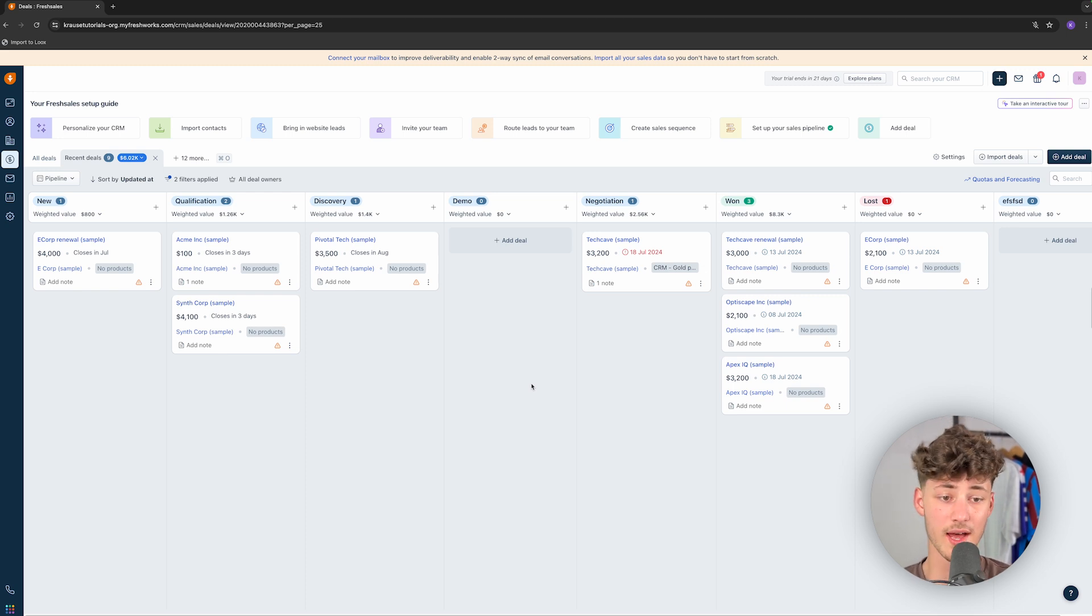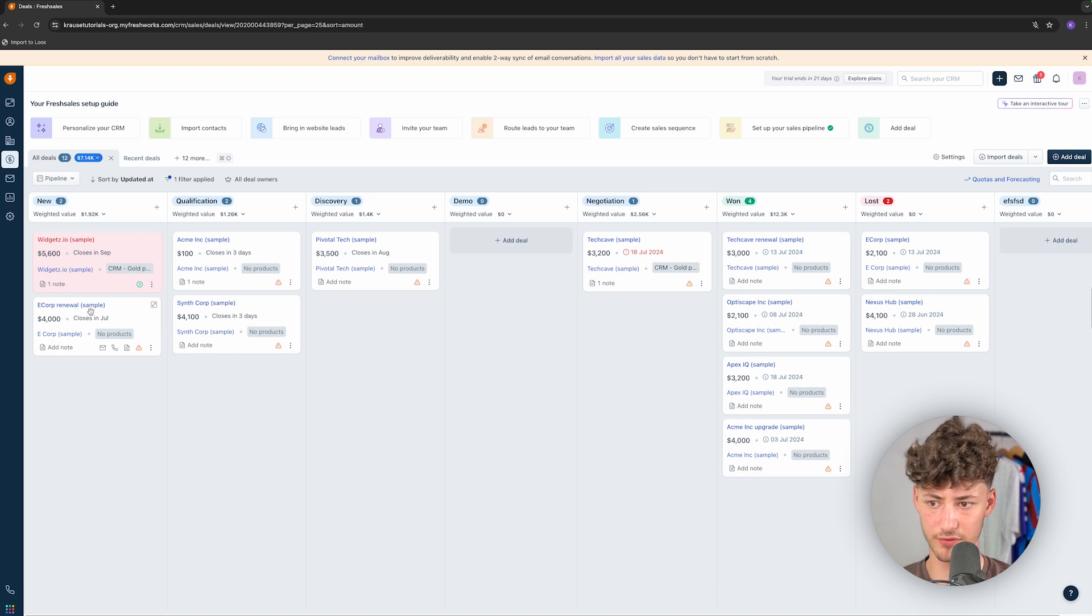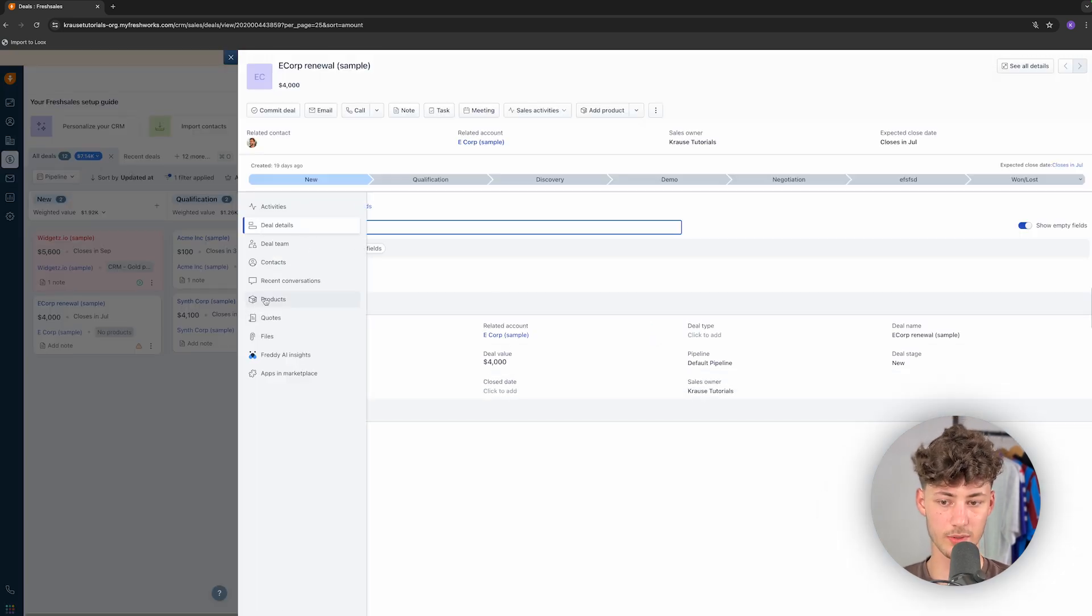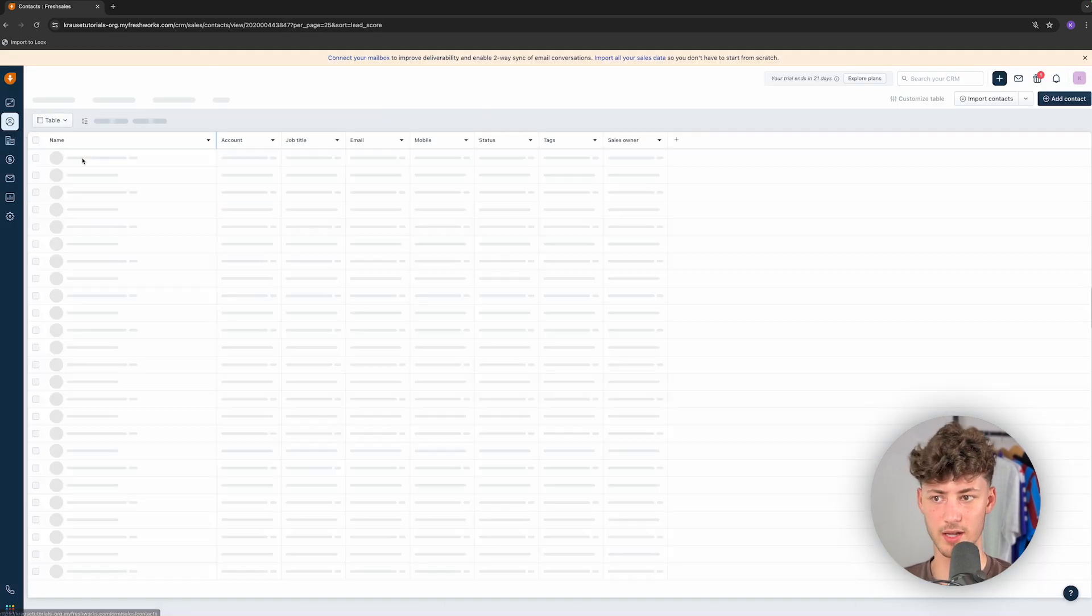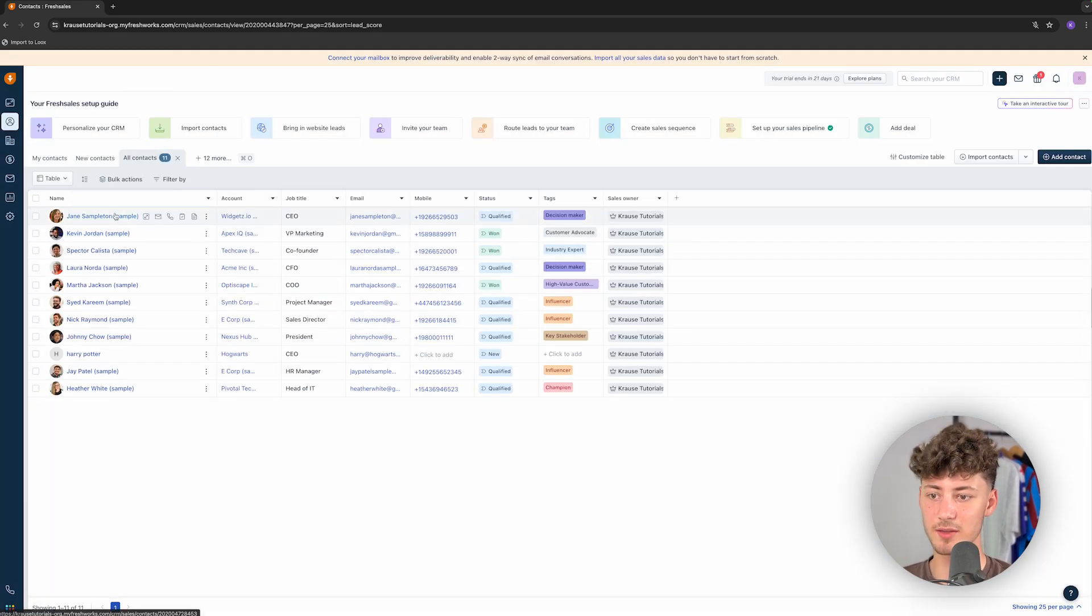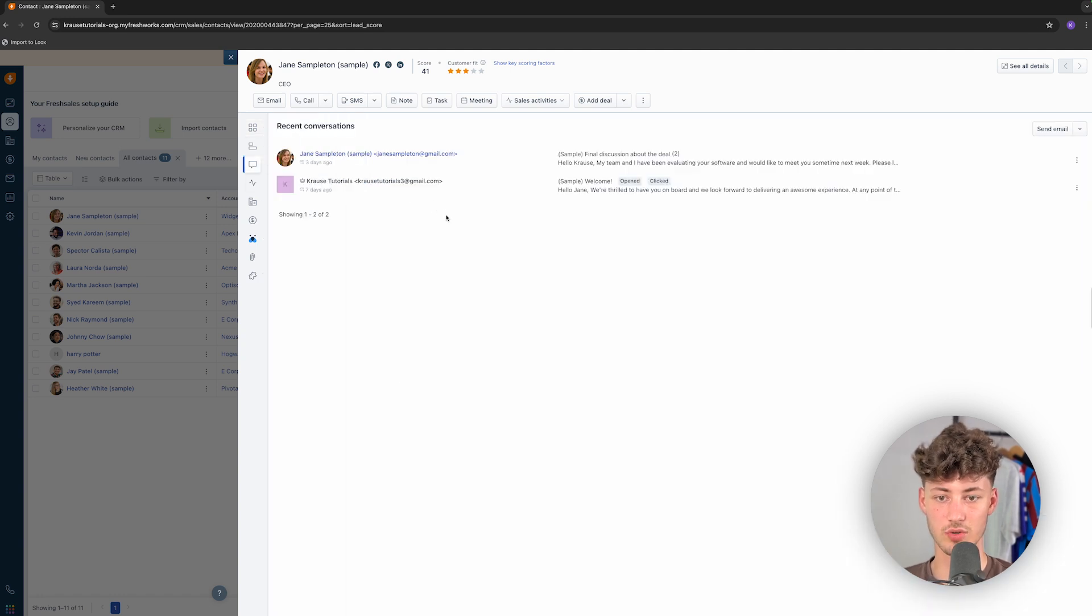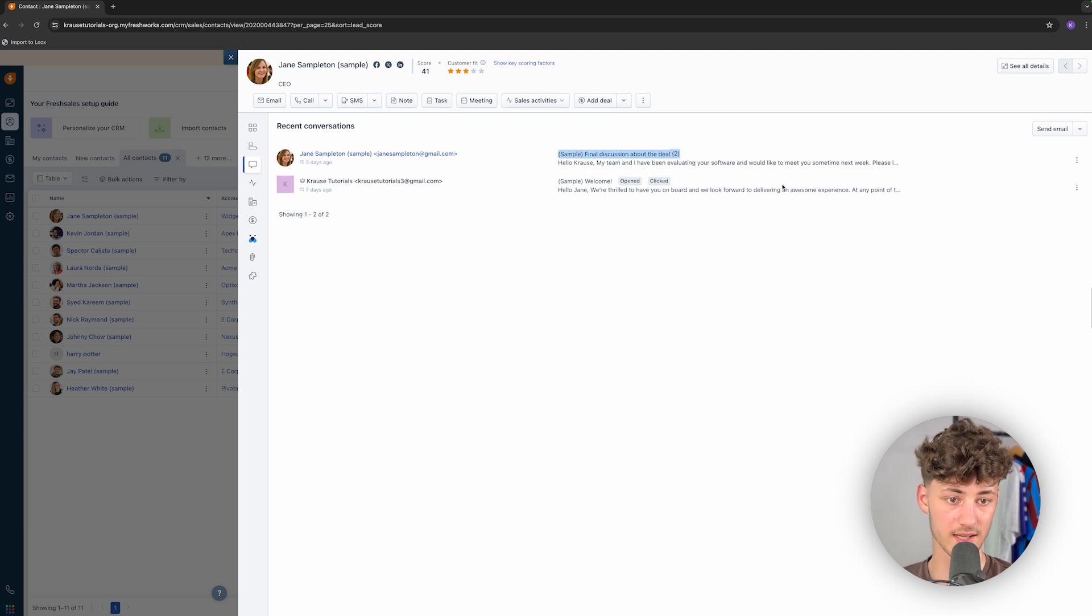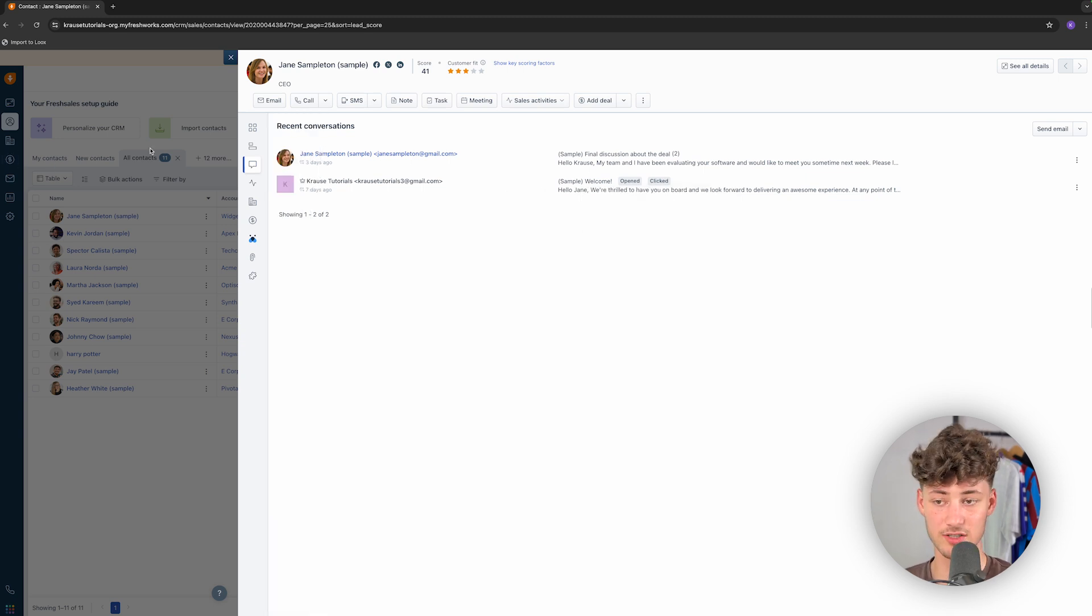And now, it is really important to understand, let me actually show you this. If we are going to click on any of these deals, right here, eCorp renewal, for example, we are going to have this recent conversation step. Okay, this actually is a bad example. Let me head over to contacts, and let me use this Jane Sampletown contact. And then, once you click on the recent conversations, we can see that FreshSales actually automatically synced up the email that we have sent out. And we can also see if this email has been opened, if this email has been clicked on, and so on.